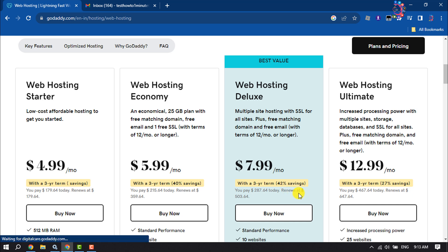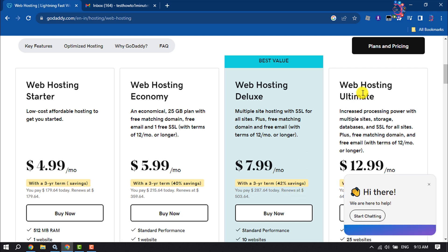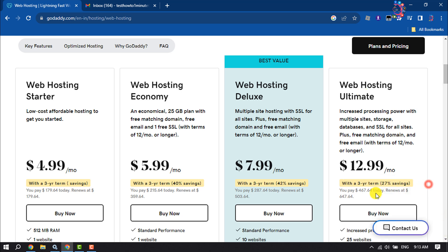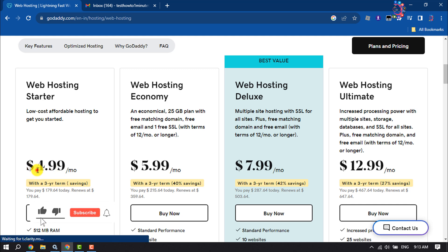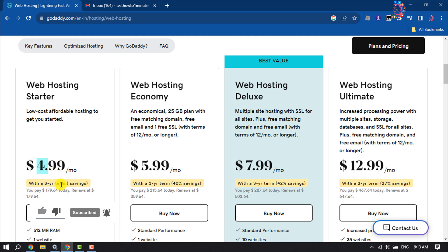Now from here, select a package that you want to purchase. I'm selecting the Web Hosting Starter package, which starts from $4.99 US dollar monthly. I'm clicking Buy Now.